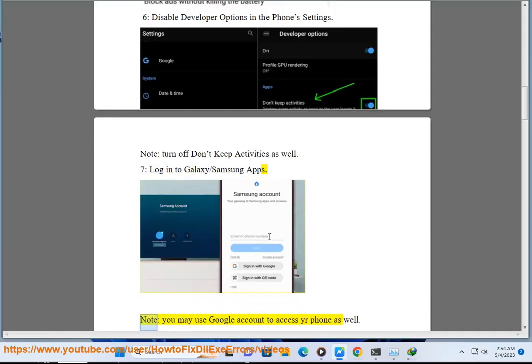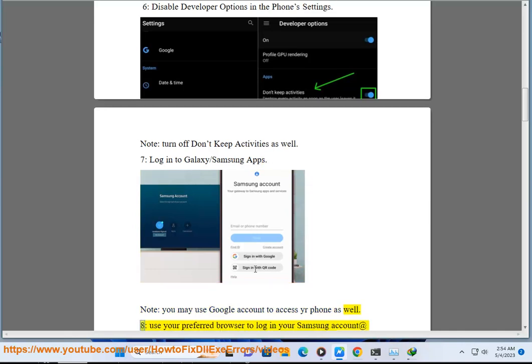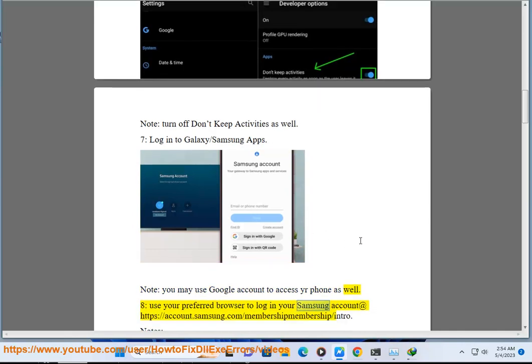Seven: Log into Galaxy/Samsung apps. Note: you may use Google account to access your phone as well.